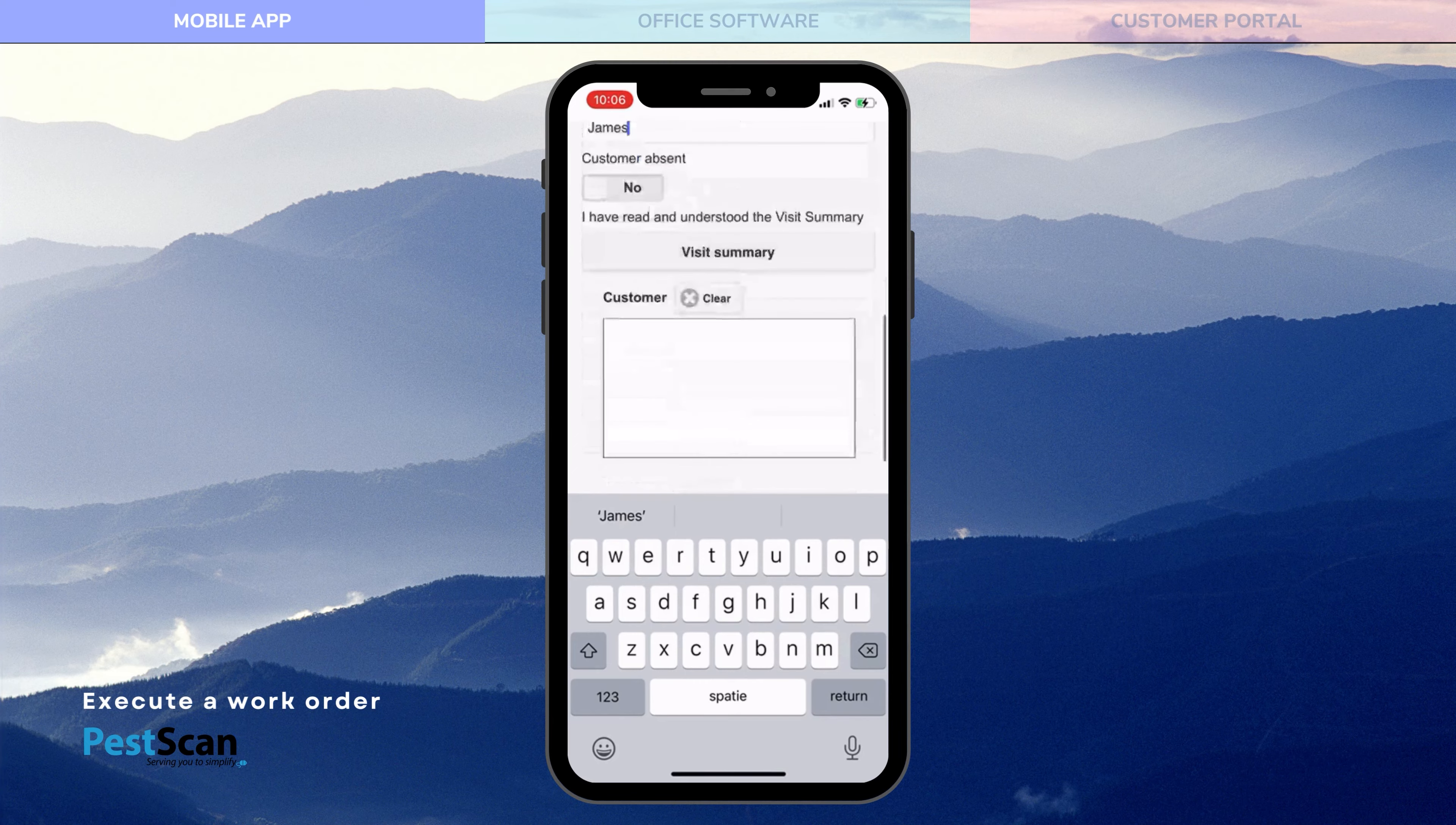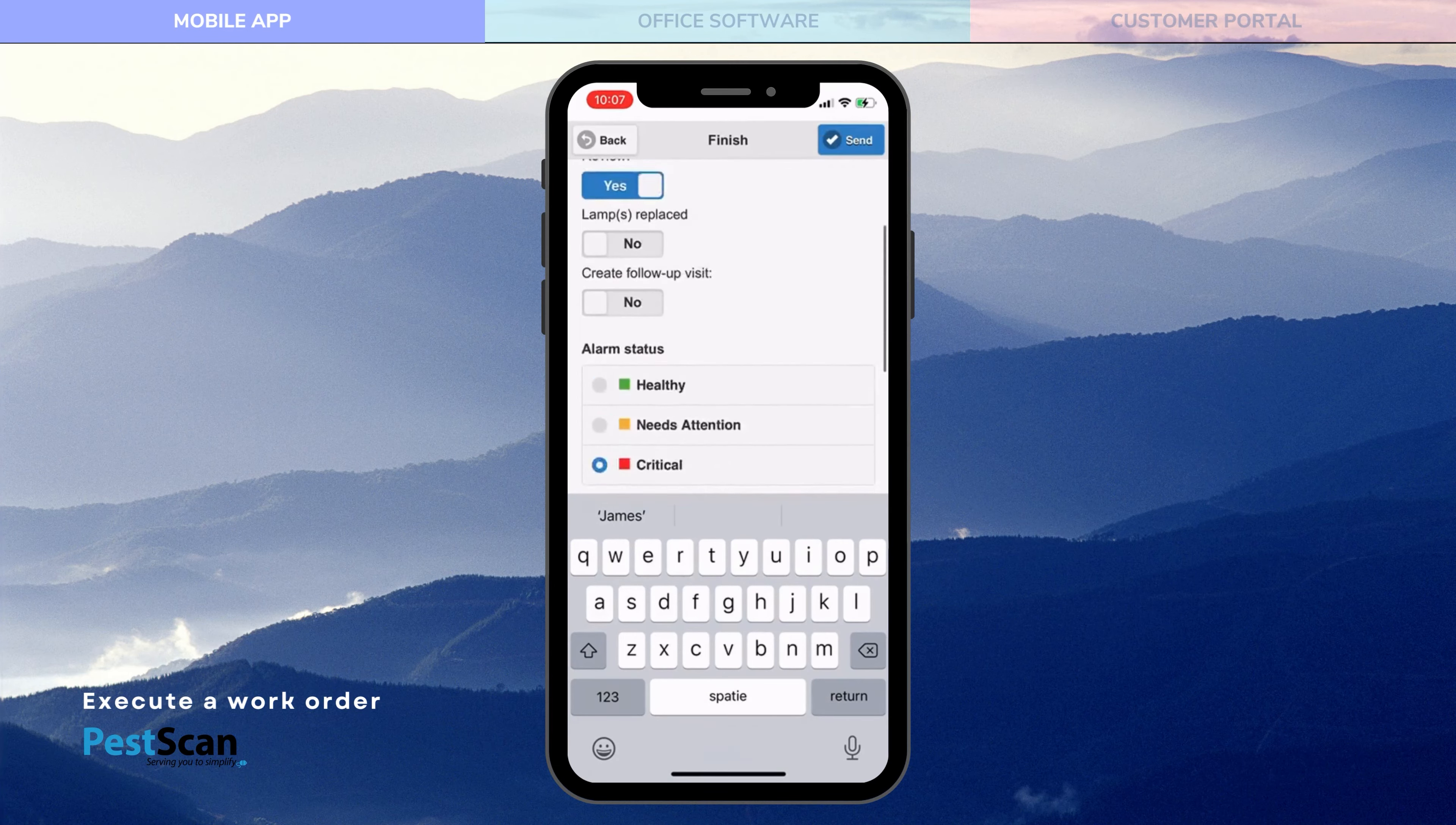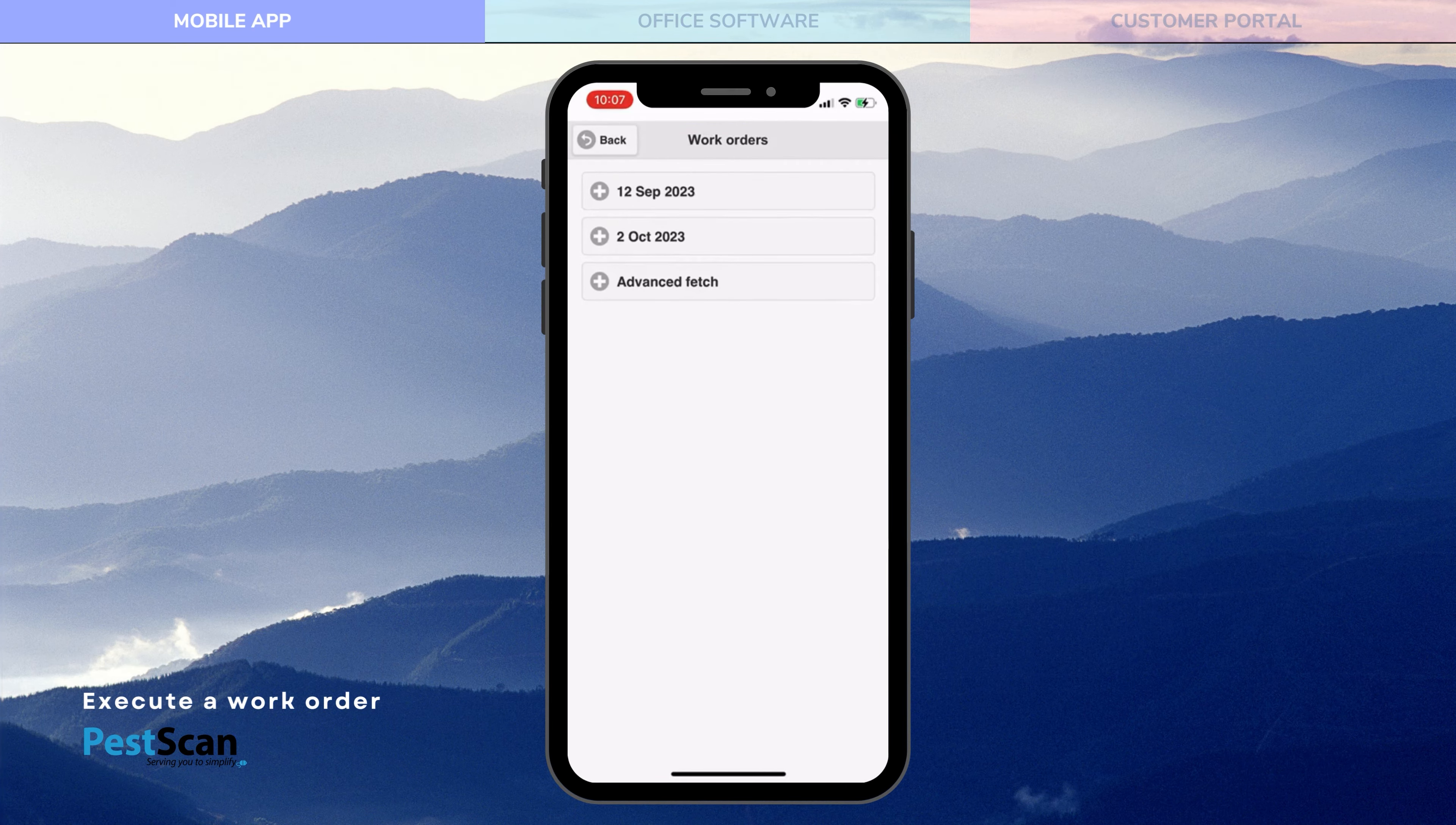After completing the work order, a visit report is immediately sent to your customer. All registrations are also visible in the customer portal.